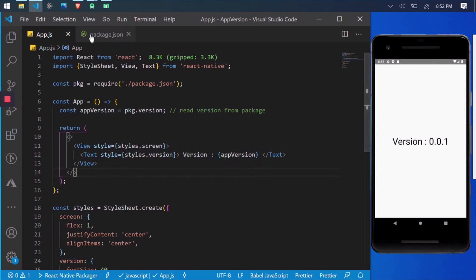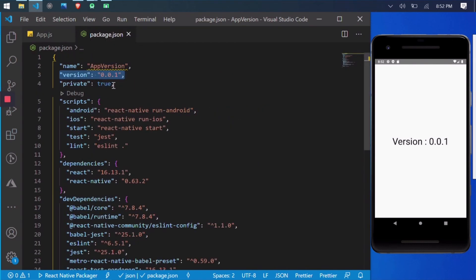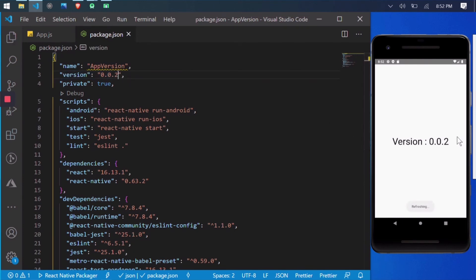As I update the version attribute in package.json file, my app shows the updated version number on the screen.